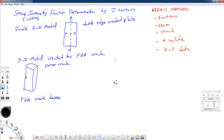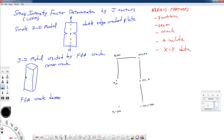We're keying in points: 0, 0 at the origin; 0, 100 at the top; then 100, 100; 100, 0; 100, minus 100; and finally 0, minus 100. We're going to connect them up in our sketch in Abacus, and then we're going to do a partition — which will be the line upon which our crack is going to grow. I'm going to shoot for this distance to be 10 millimeters.